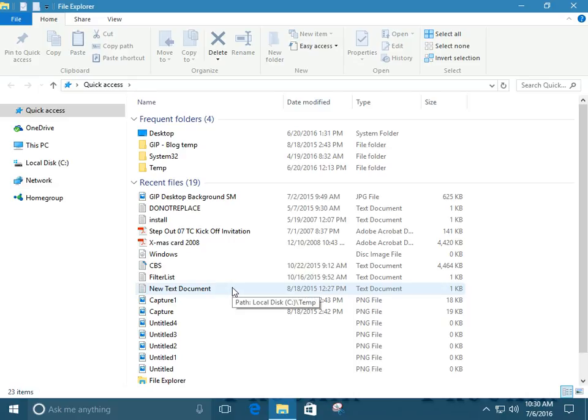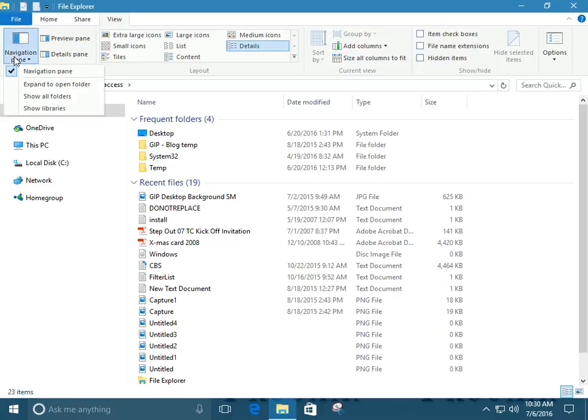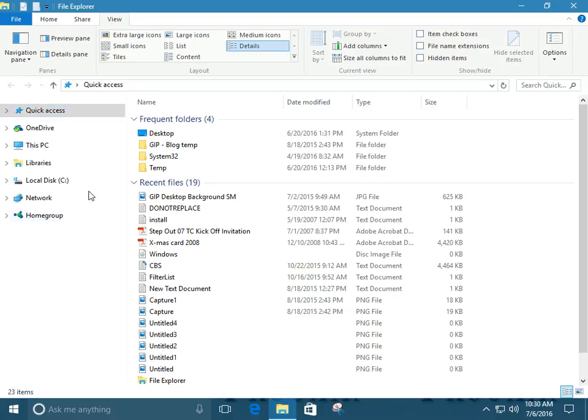From here, it's pretty simple. We go over to the View tab on top of the Ribbon, which is this here. It's called the Ribbon. And we go over to Navigation Pane, and we select Show Libraries. Boom.